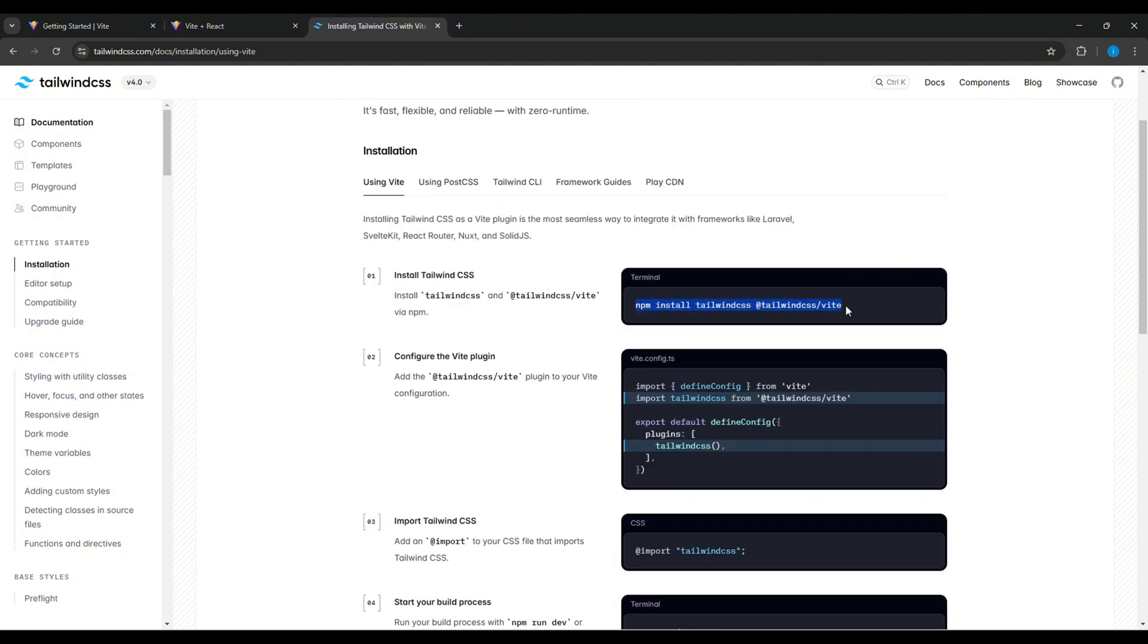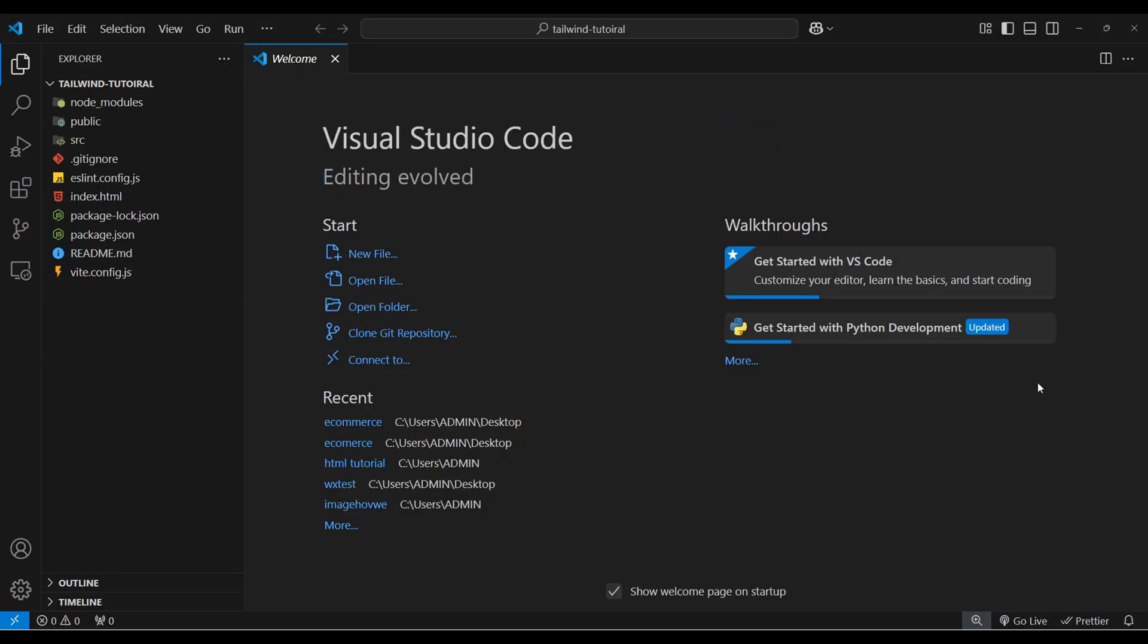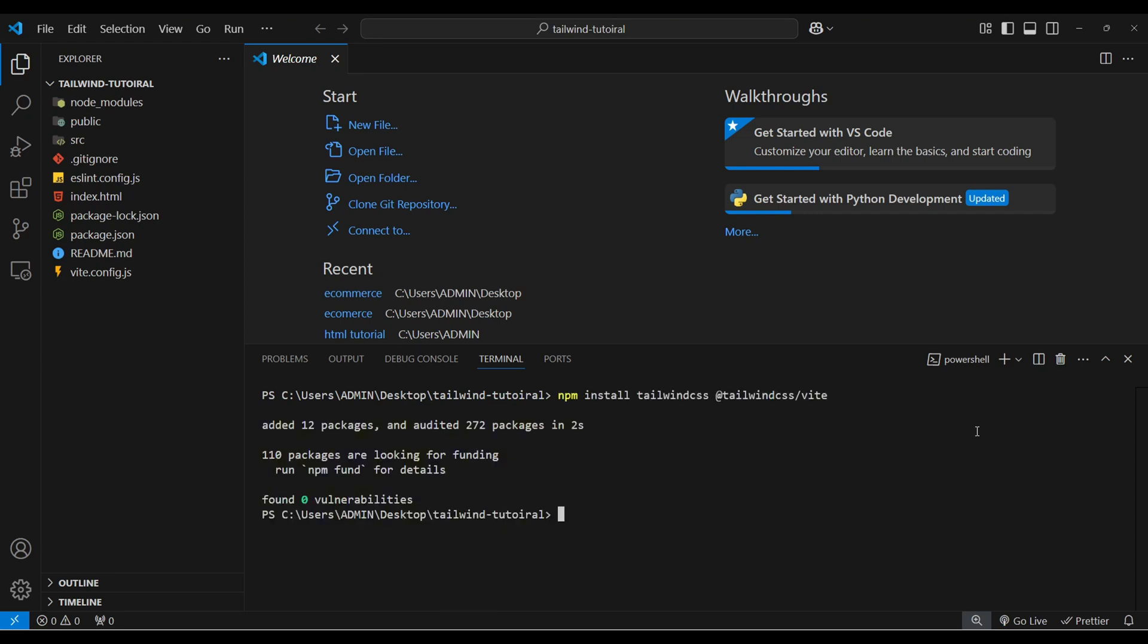So copy this command and open VS Code. Let me close this terminal and reopen it and paste that command here. Now it is installed.